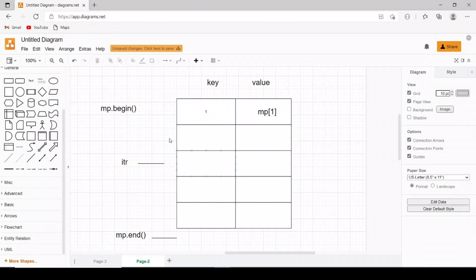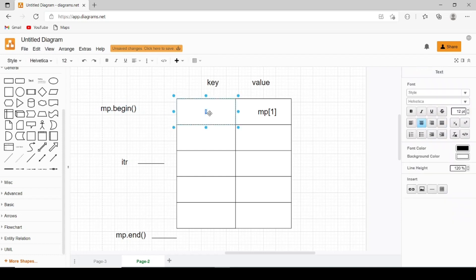Multi-map has the same structure as a map — this is a logical view of how we can see a map. It has the same iterators as the map, and almost all functionality of map and multi-map are the same. The difference is that in a map we store unique keys, so a new pair with the same key cannot exist. But in a multi-map, two values can have the same key. Also, the data we get from multi-map is sorted.